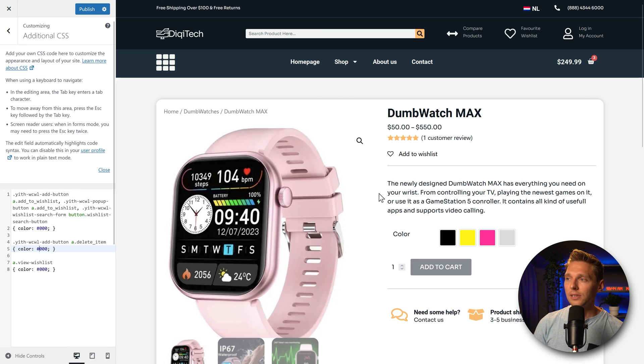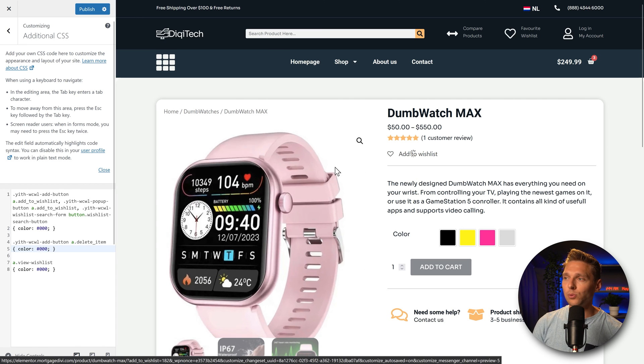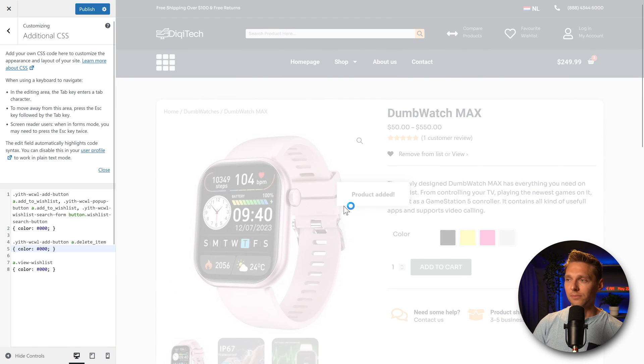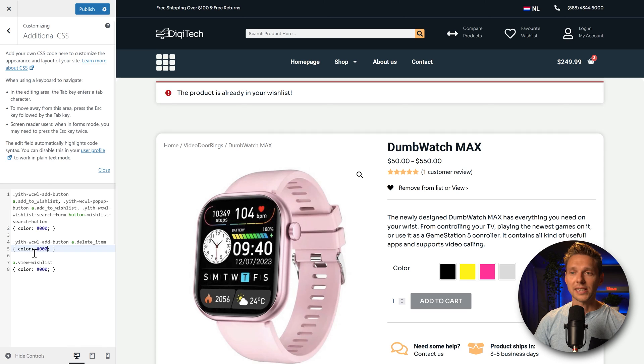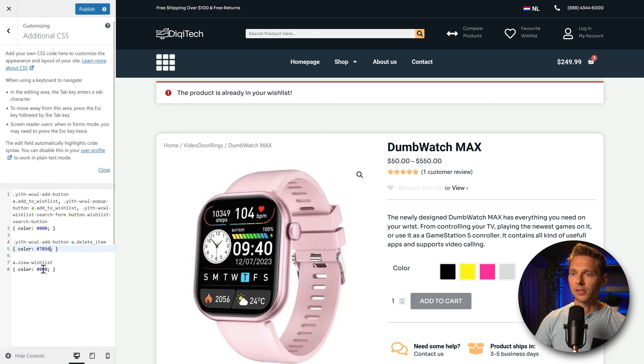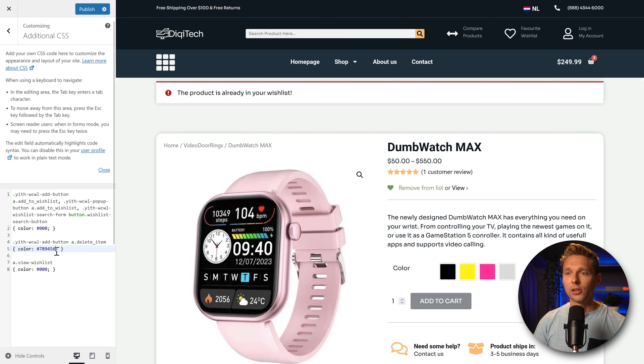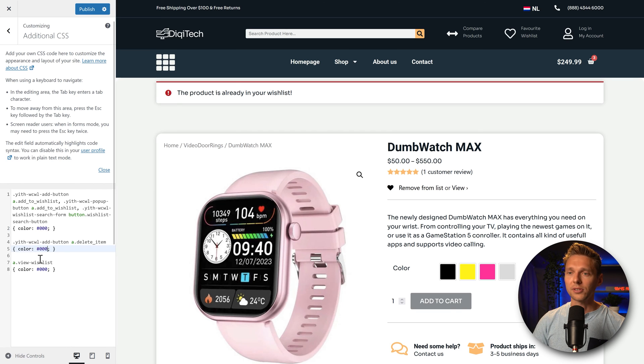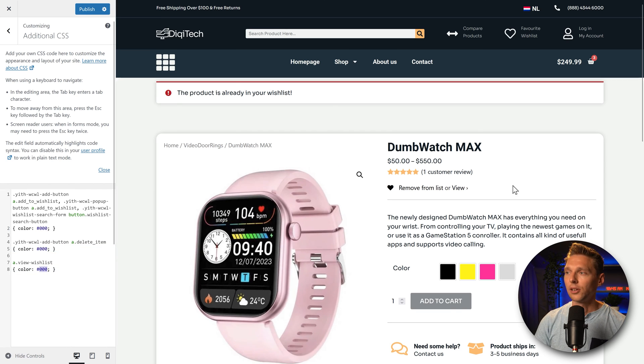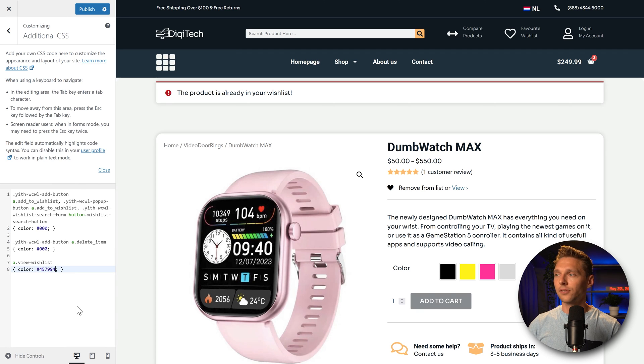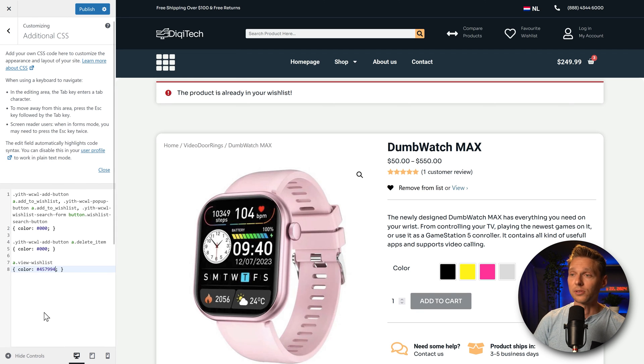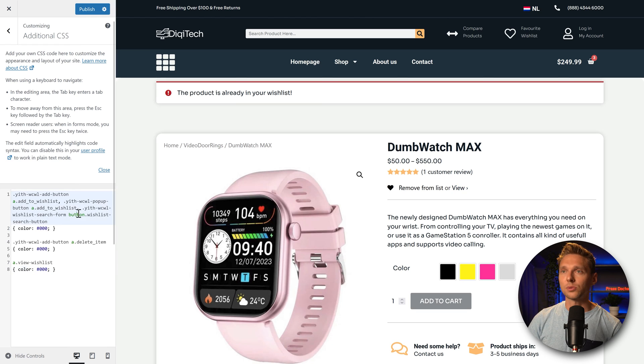Then the second code, if I press add to wishlist, product added. Then we have the second color, which is this one. You can change it to whatever color you want to have it. Remove from list. And then the third color over here is of course the remove button. And you can change this also to any kind of color that you want to use in your theme. So we just can press on publish.